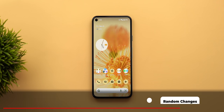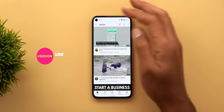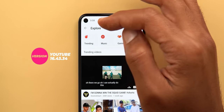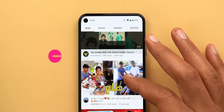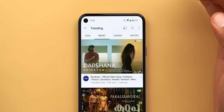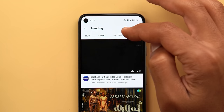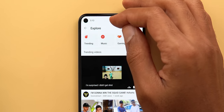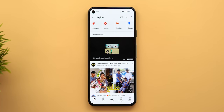Now for some random changes across different apps, starting with YouTube. When you go to Explore, you will see different icons at the top and a new dedicated Trending button. Tapping it lets you see trending videos and filter by type — Music, Gaming, and Movies. Music takes you right to the YouTube Music app, and the other two have different icons.